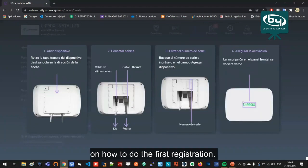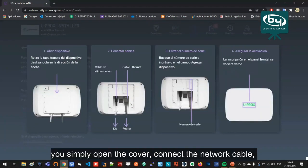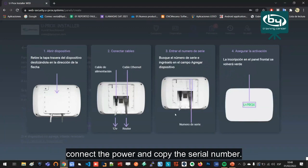For ethernet, you simply open the cover, connect the network cable, connect the power, and copy the serial number.